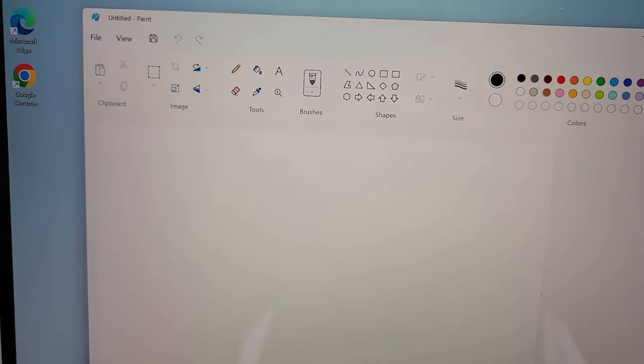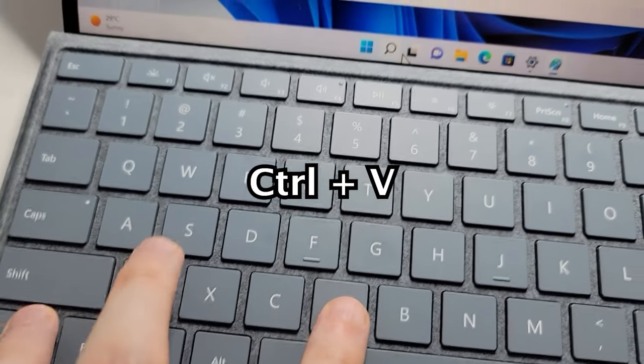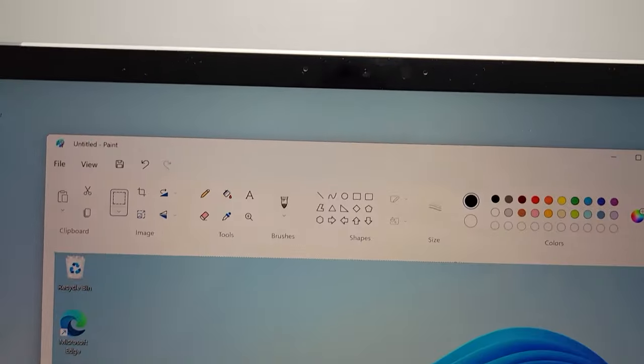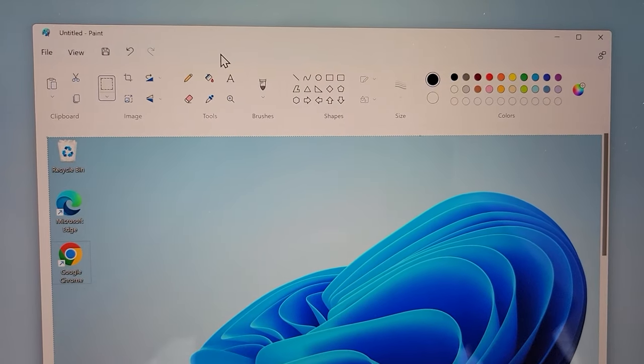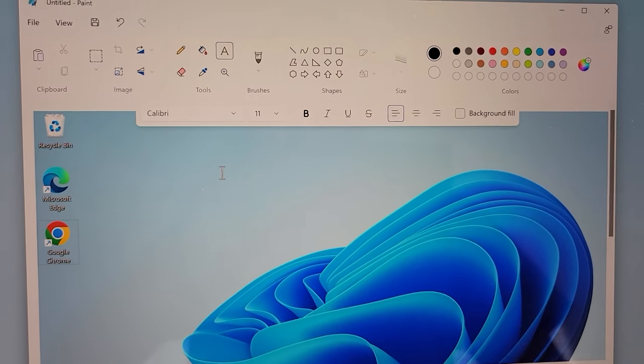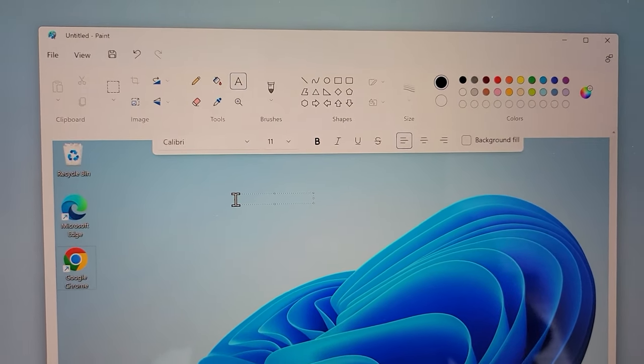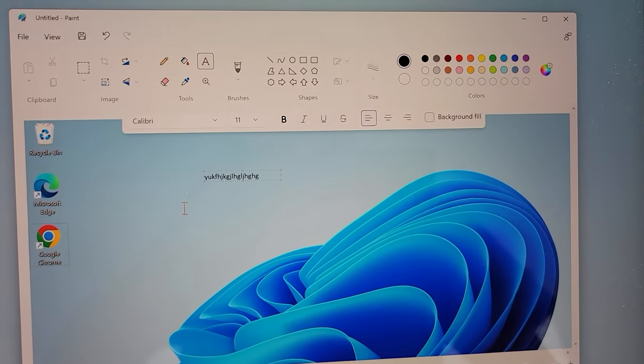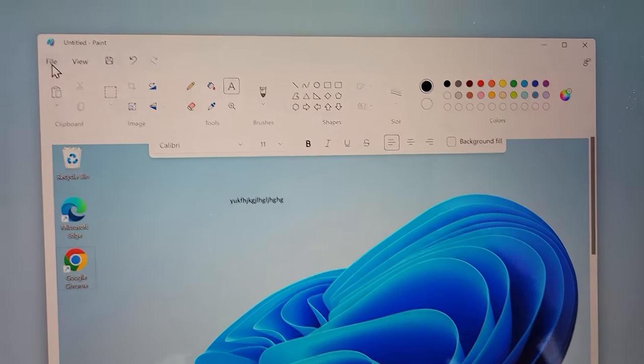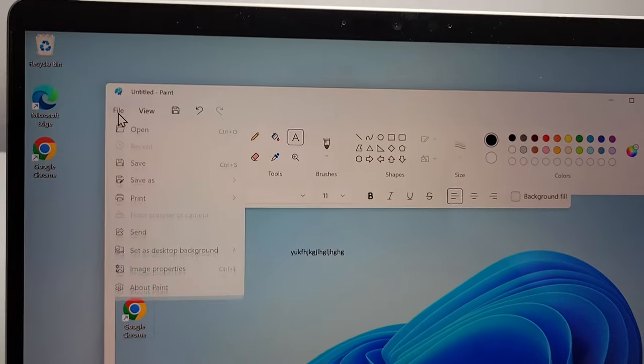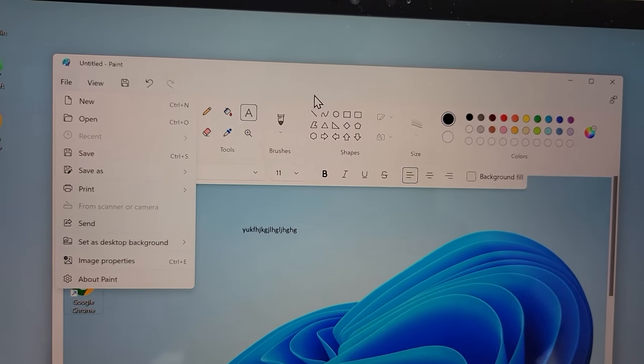On your keyboard just press Ctrl and V to paste it in. You can do stuff like add text, draw on it, a bunch of stuff. If you want to save it, just file and save. But I'm going to quit out.